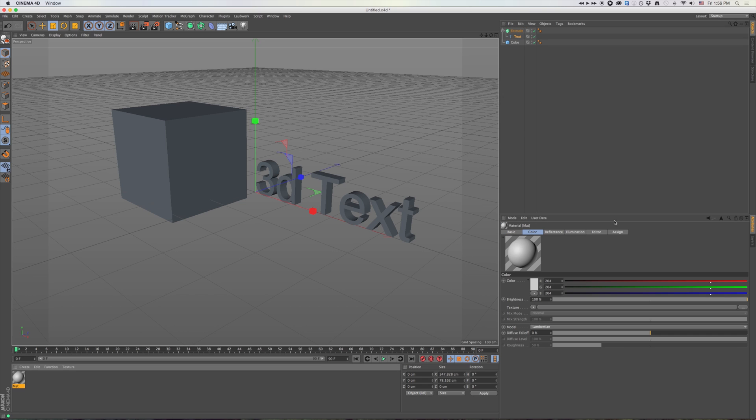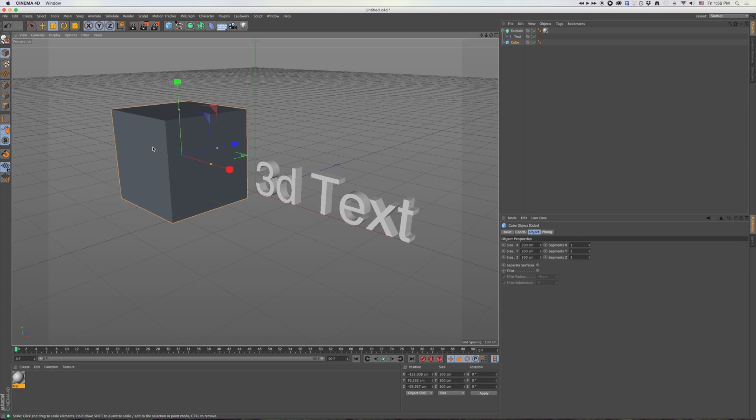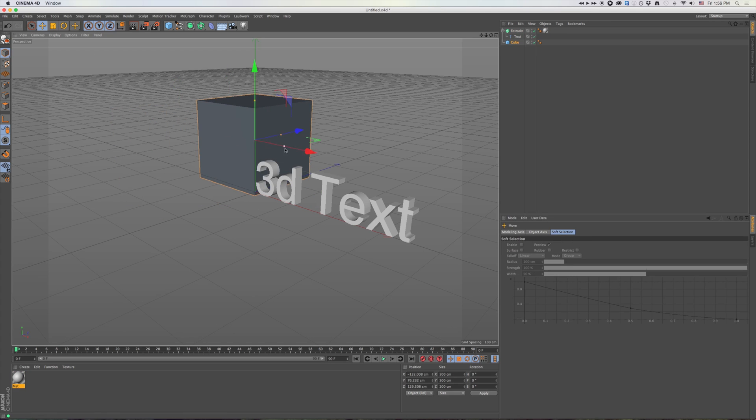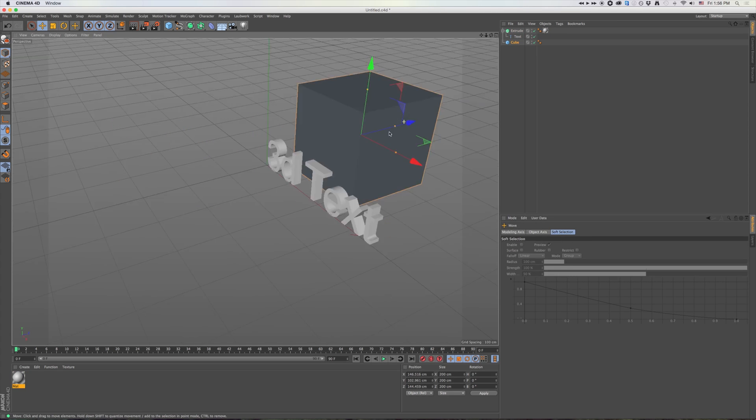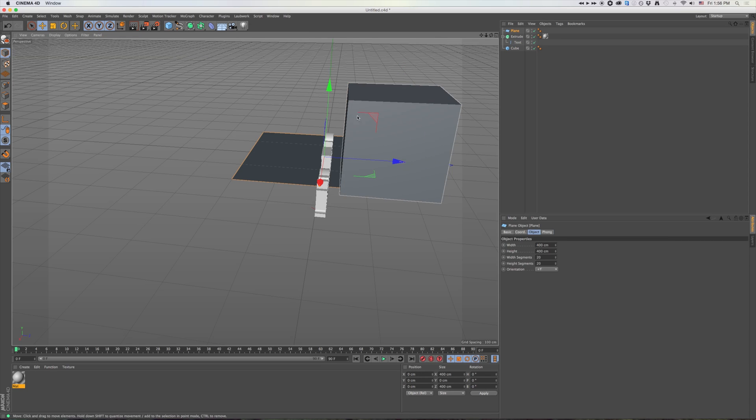And let's throw on some nice white material here. And we'll just put this box right behind this text. And then we'll make a plane here too. I'm just going to scale this up.